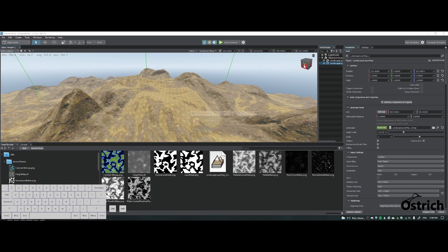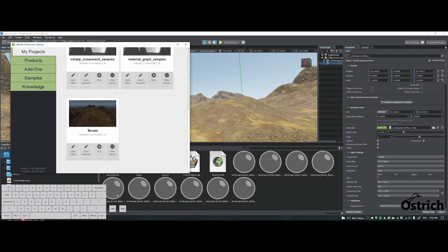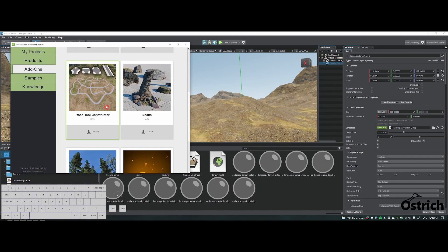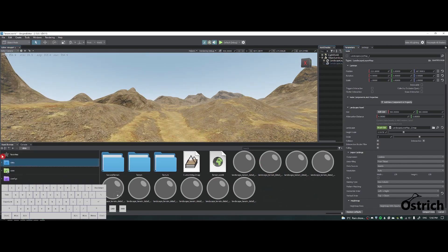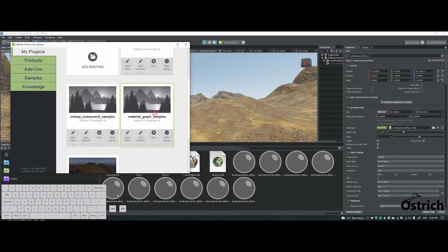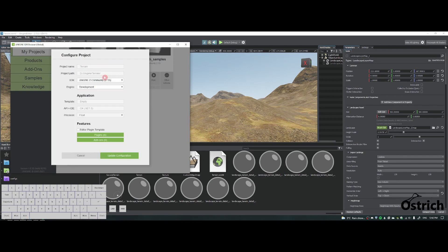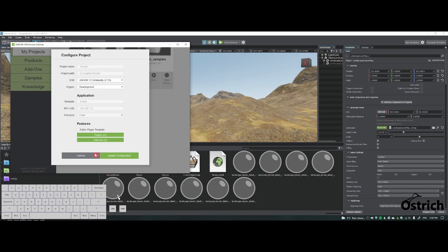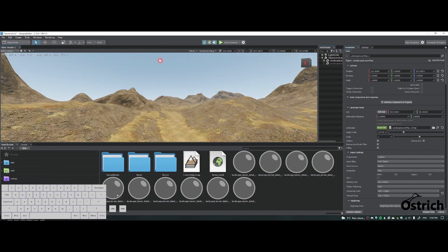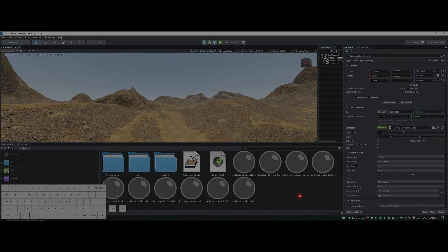Now you have more details. In terms of foliage, you can use your own or go to add-ons. Find scans and vegetation, download them, open them up, and click and drag individual items into the data asset browser. It's not a good idea to just take the whole thing and import it. There's another way — press other actions, configure projects, press add-ons, and whatever is available just use it. Press OK and it automatically imports. It works 100% for C++, but for C# it just doesn't for some reason. Anyway, that's it — see you next time.